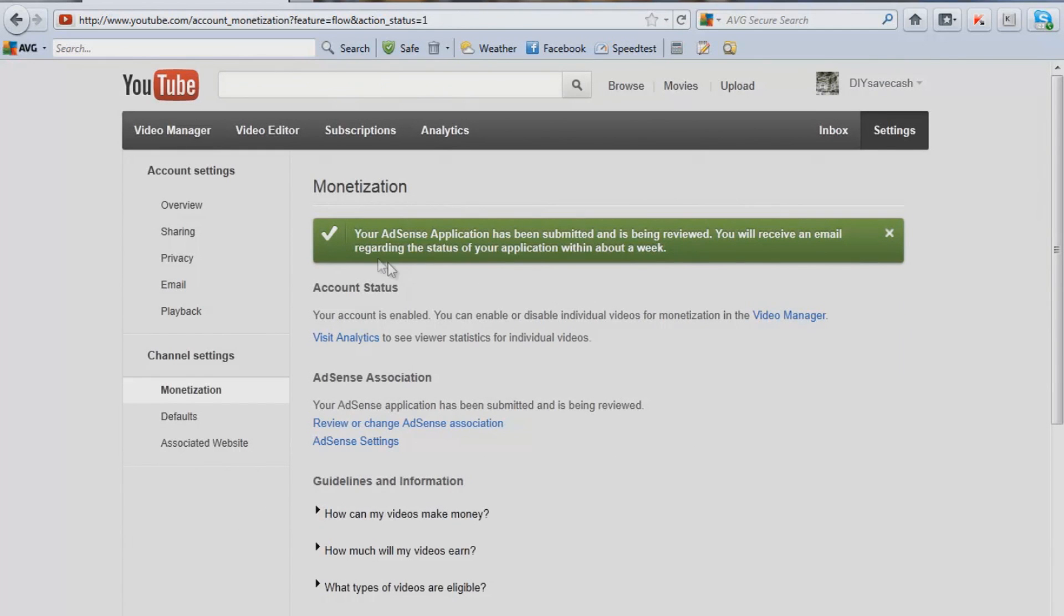And your AdSense application has been submitted and is being reviewed. You will receive an email regarding the status of your application in about a week. It should be shorter than that.